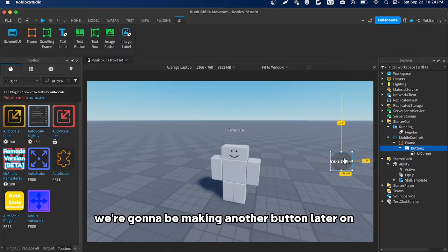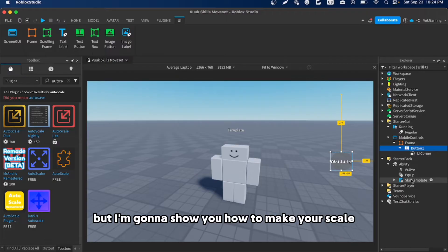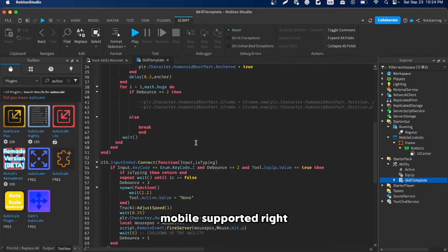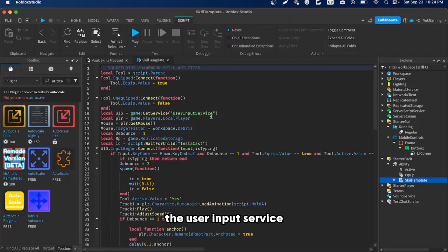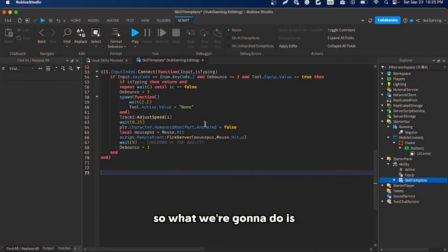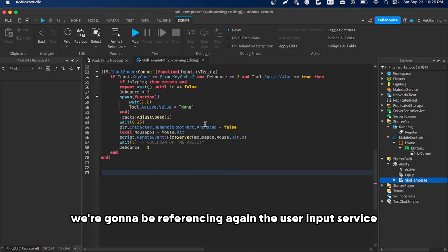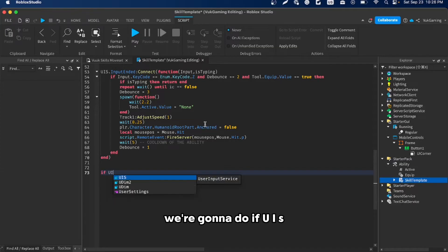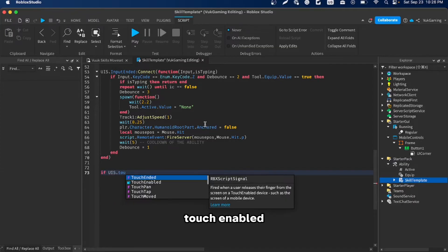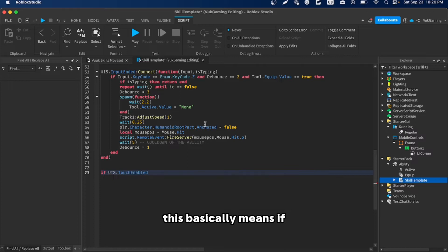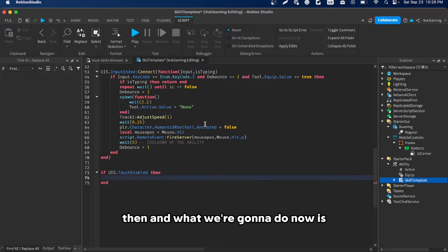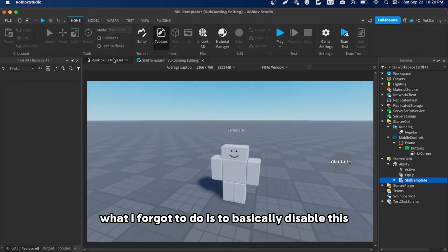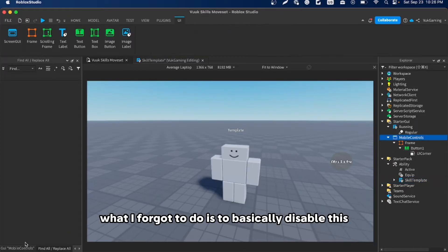Now we're going to make the skill mobile-supported. In the script, first reference UserInputService. Then do: if UIS.TouchEnabled — this checks if the user is on a phone or mobile device. Also, we want to disable the mobile controls UI by default so it doesn't show up on PC.